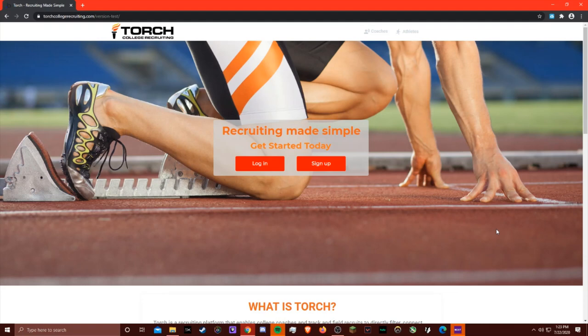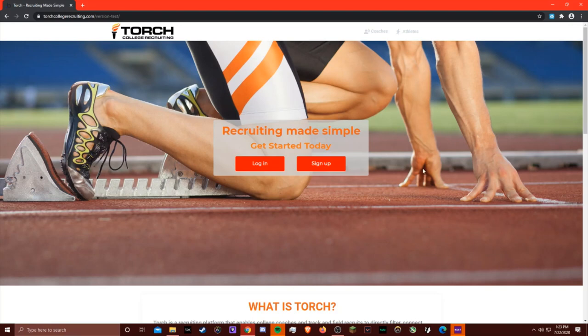This is only a beta version of the platform, but I'll walk you through the process to get started and show you the core functionality which will make recruiting simple, the way it should be. First, I'll show you how to create an account.